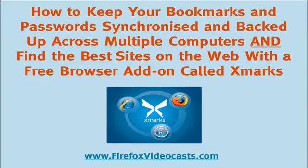Today I'm going to show you how to keep your bookmarks and passwords synchronized and backed up across multiple computers and find the best sites on the web with a free browser add-on called Xmarks.